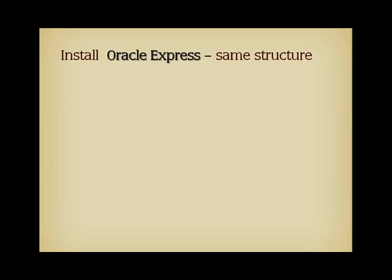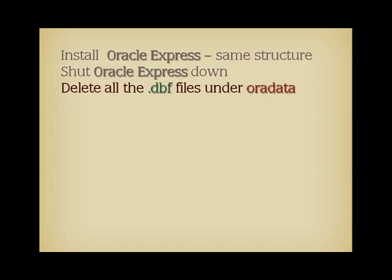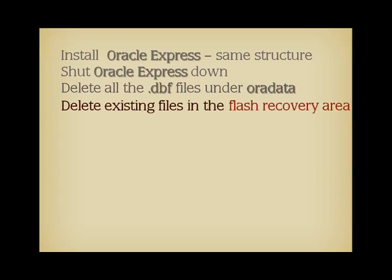Don't forget the directories where control files and redo log files are mirrored. When you have installed Oracle Express, shut it down and remove the database that was installed. Delete all the .dbf files under ORADATA, and delete the files, keep the directories, in the flash recovery area.